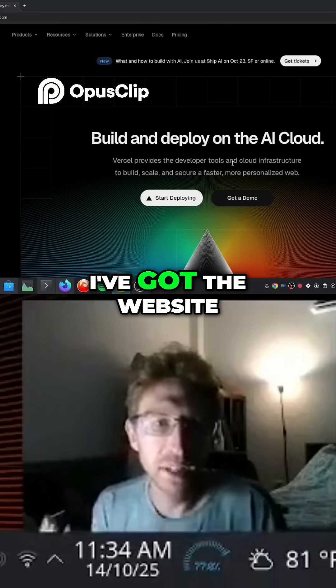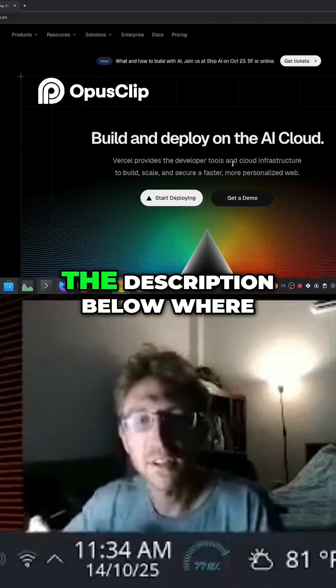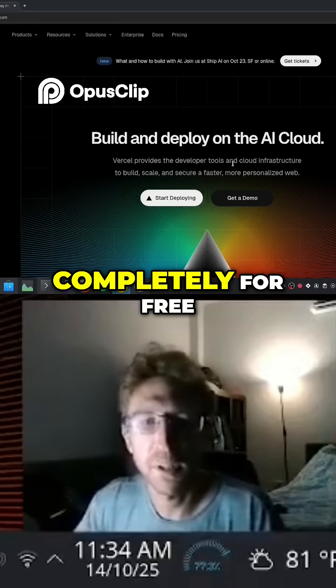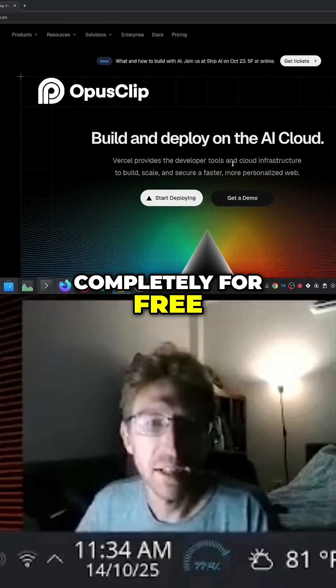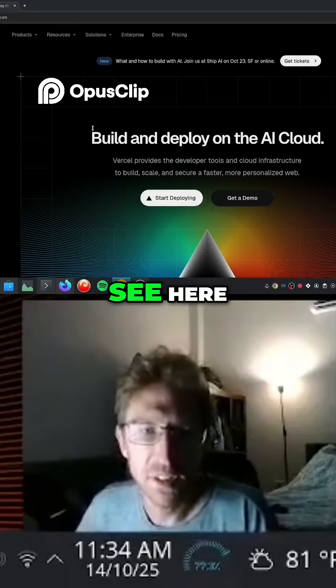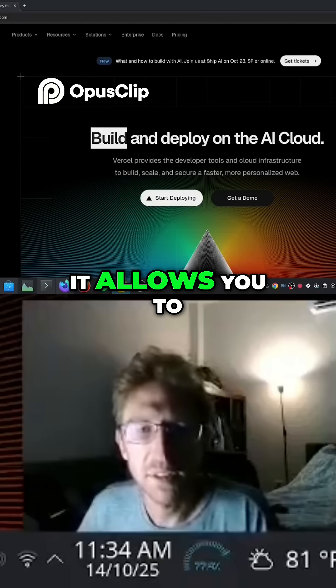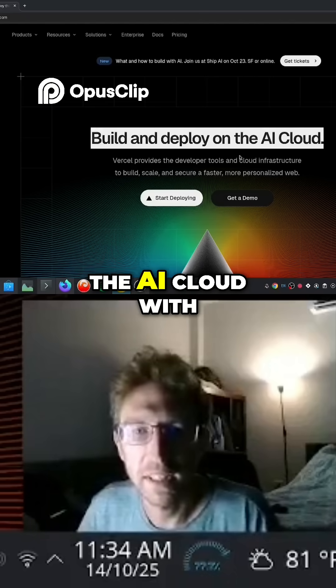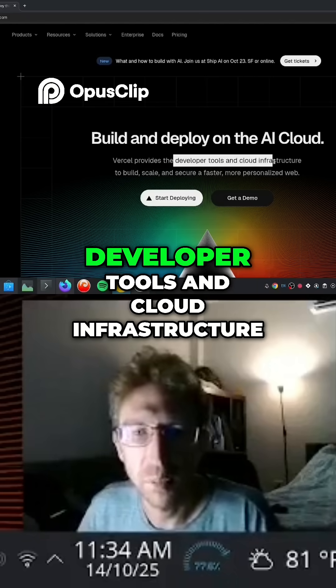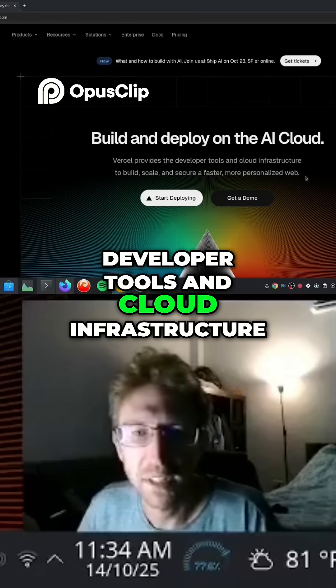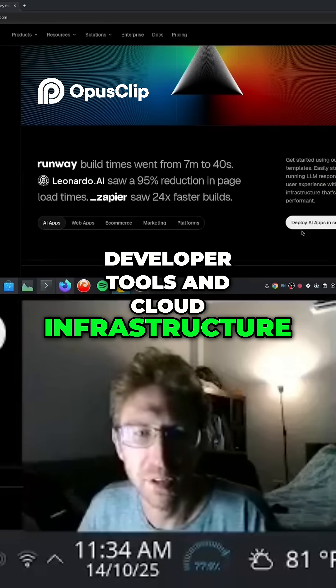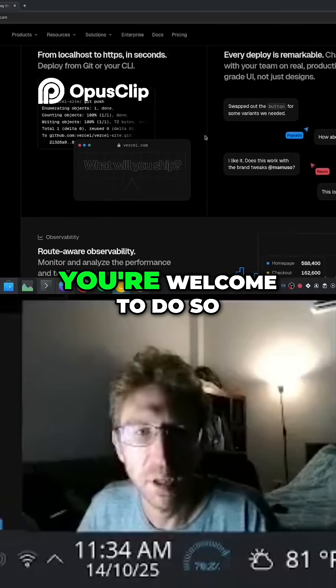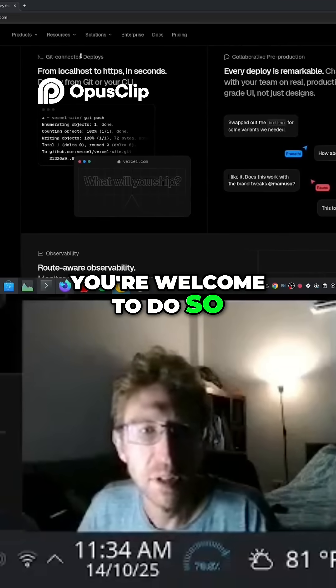I've got the website pulled up here. There's a link in the description below where you can get started completely for free. And as you can see here, it allows you to build and deploy on the AI cloud with developer tools and cloud infrastructure. If you want to read through the website, you're welcome to do so.